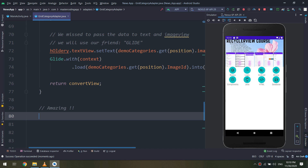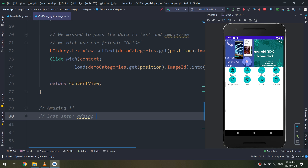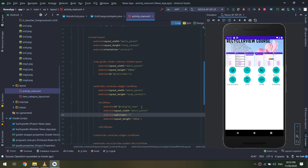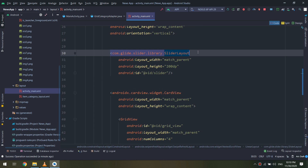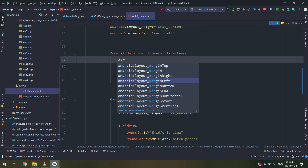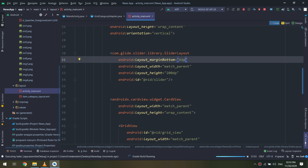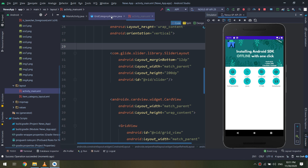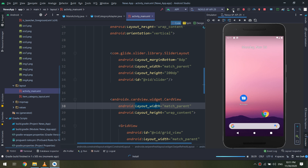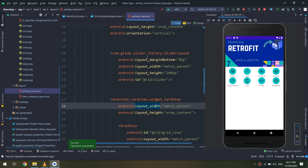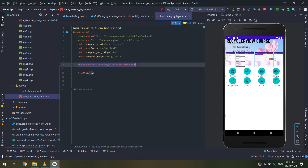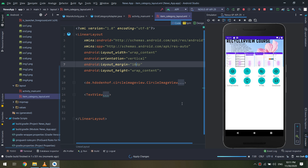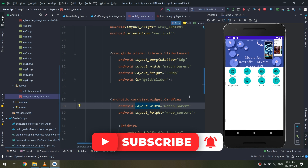Now let's add some padding and margins. We open the main activity and add margin bottom for the slider layout of 4dp. Here we go. Maybe 12dp looks good too, or 8dp — you can set whatever fits your design. Everything looks clear now.